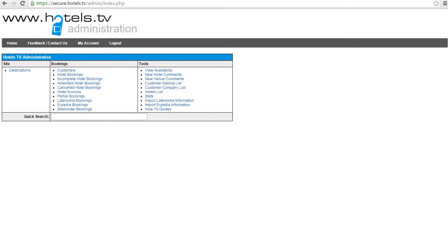Welcome to your training video of how to add a box, also known as a featured hotel.